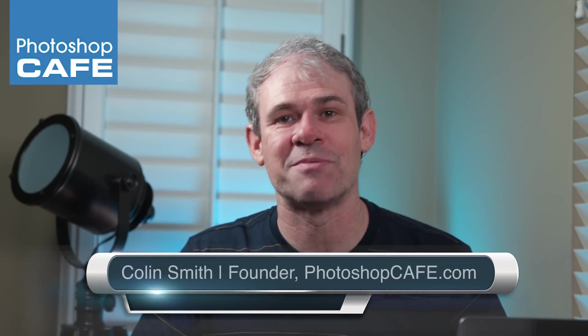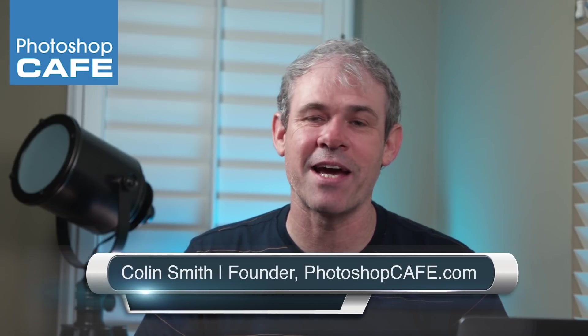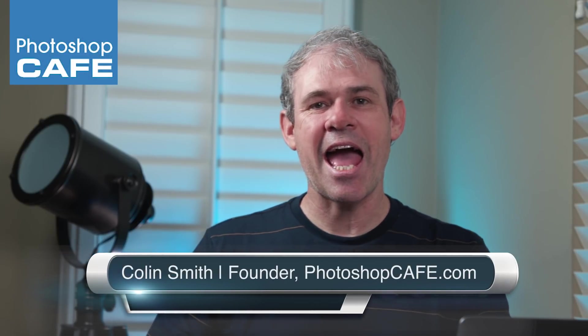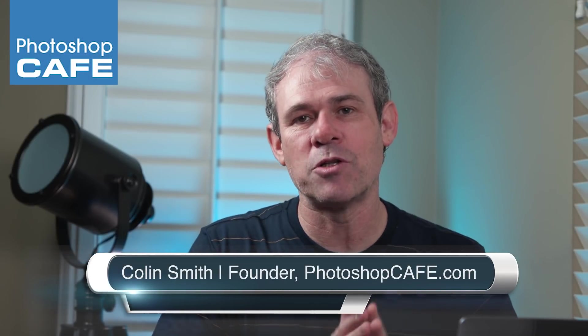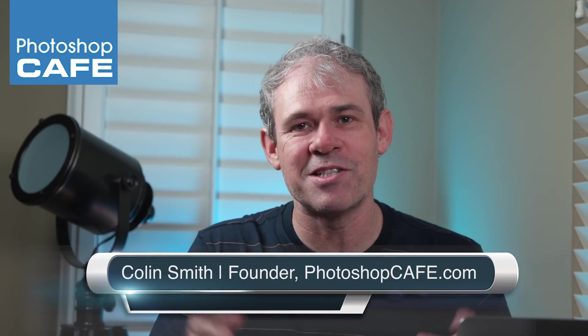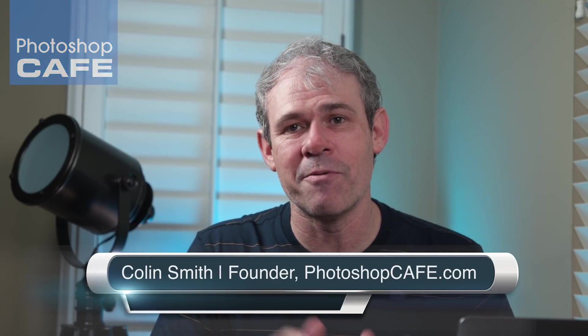Hey, Cafe Crew. It's Colin Smith here from Photoshop Cafe,